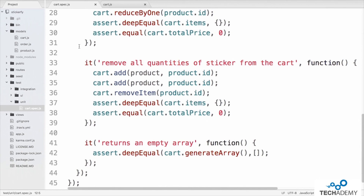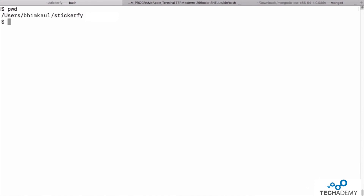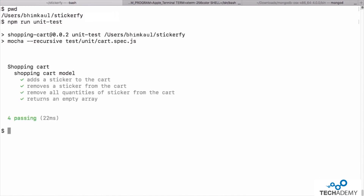On line 33 we have a test to remove all quantities of a sticker. We call cart.add on lines 34 and 35, then cart.removeItem on line 36 to remove those two stickers. On lines 37 and 38 we confirm the cart is empty and total price is zero. The last test on line 41 calls cart.generateArray inside an assertion — this function stores an array of all items in the cart. Without adding any items first, the array should be empty. To run these tests, we go to terminal and run the command npm run unit-test for cart.spec.js.